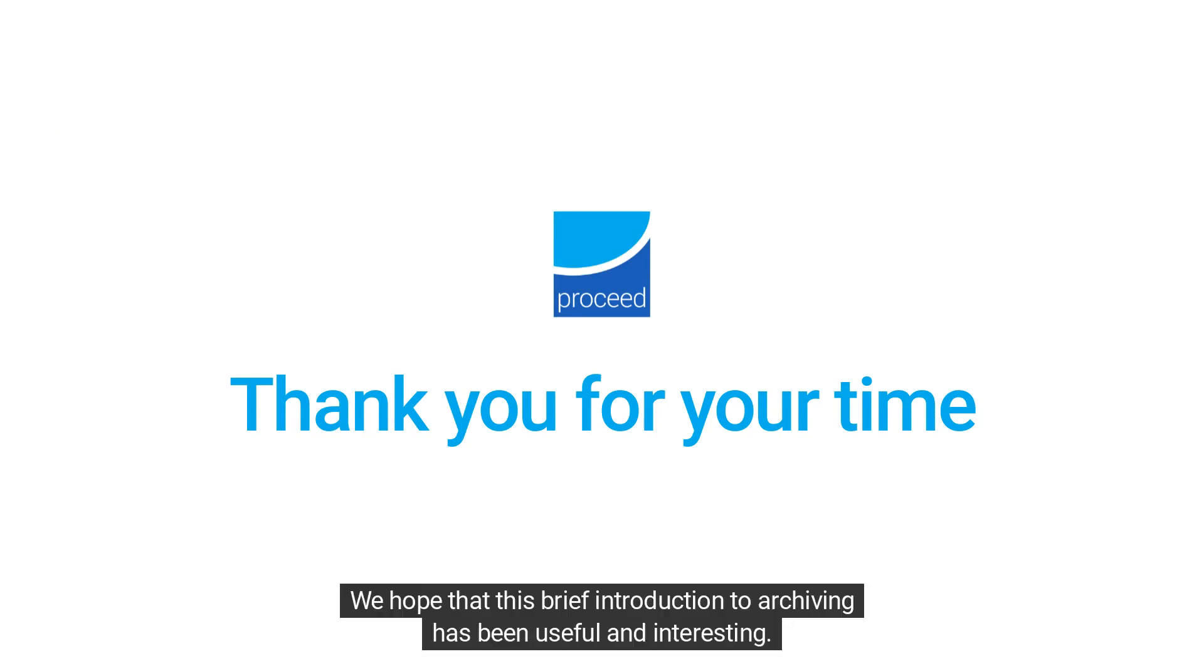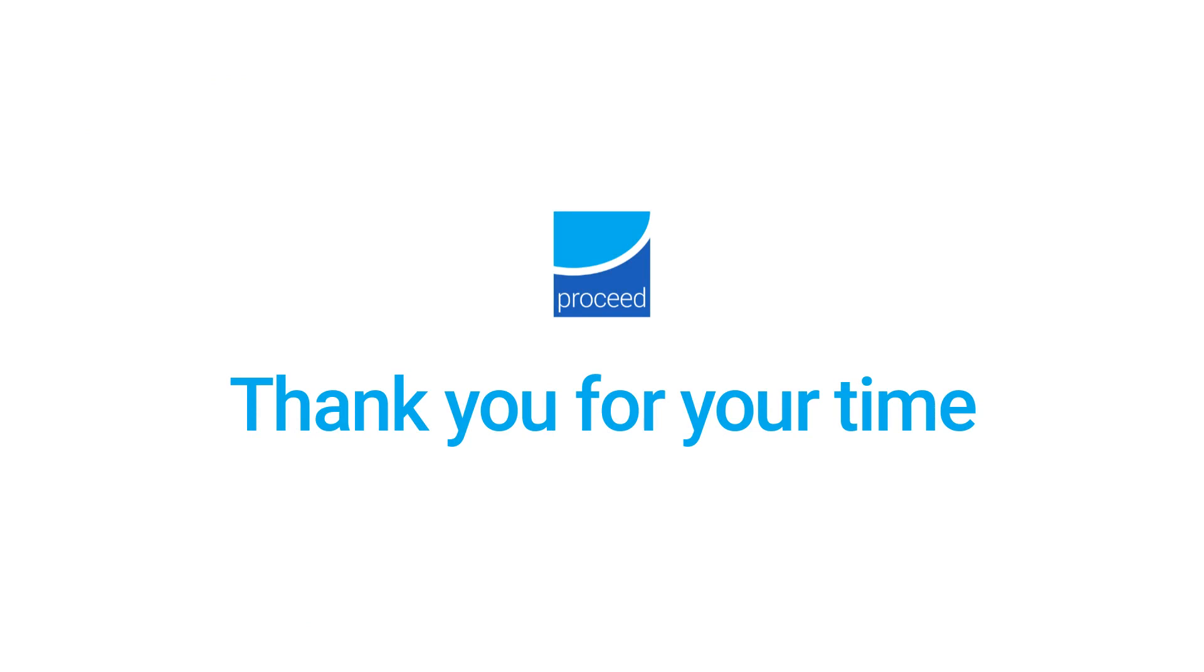We hope that this brief introduction to archiving has been useful and interesting. Thank you for your time.